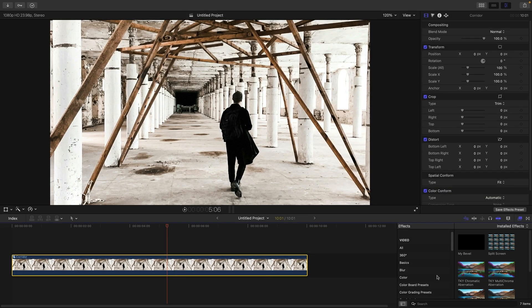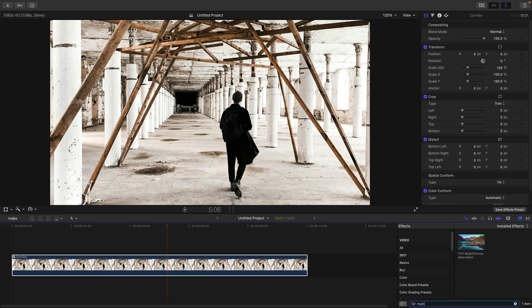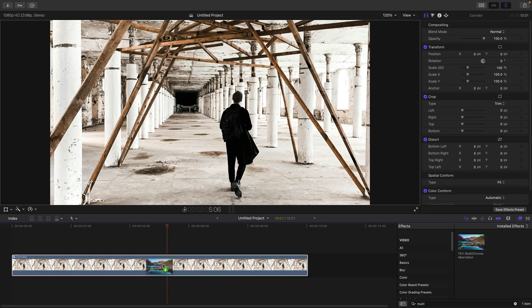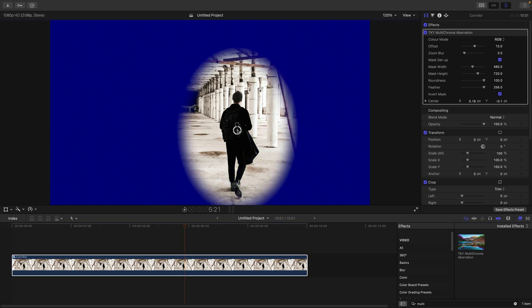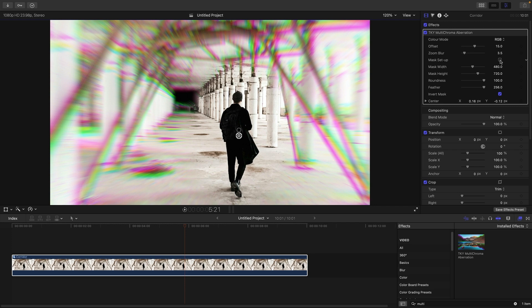So here we are in Final Cut. I'm going to search in the effects browser for the word 'multi' and it's going to bring up TK1 Multi Chroma Aberration — let's drop that on. Initially it looks like the previous version. We've got the mask set up and I can focus that on my guy and then turn it off.